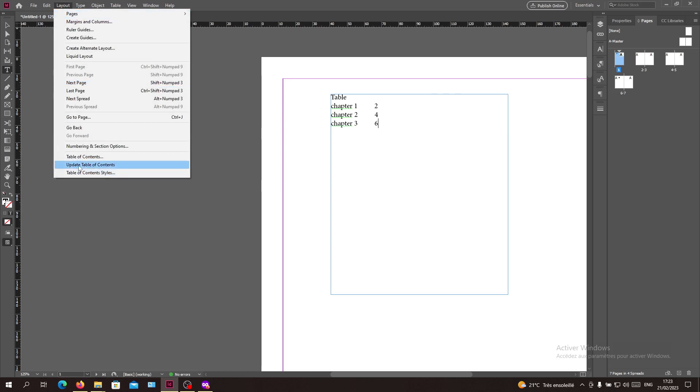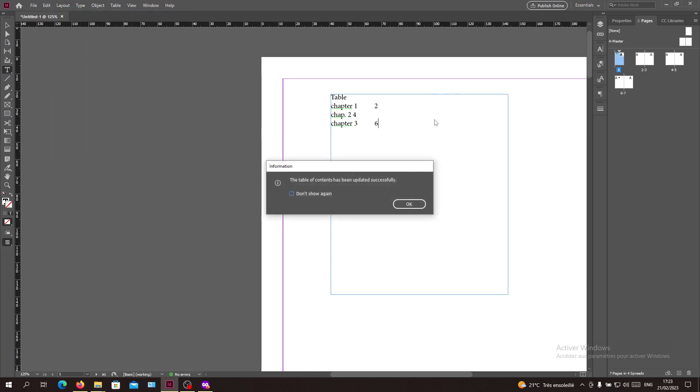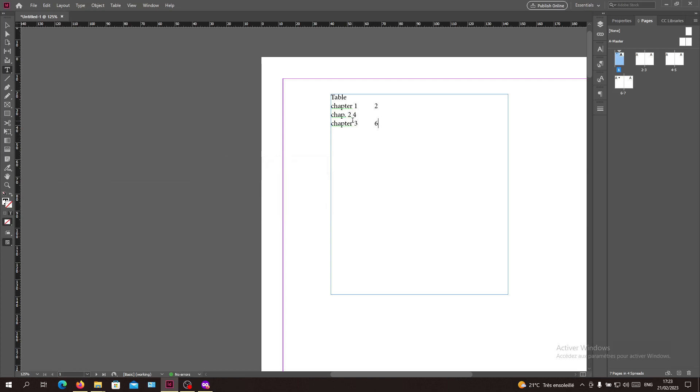If I click on it, I will have my table of contents updated successfully.